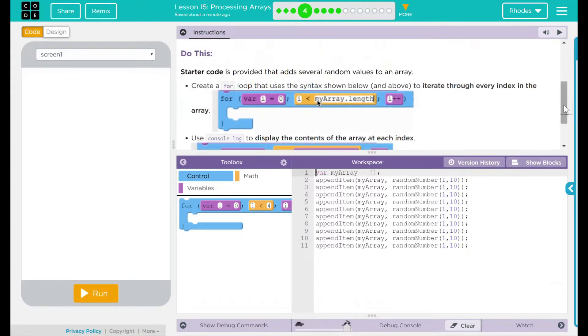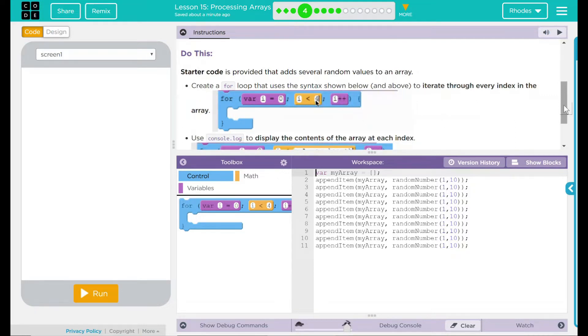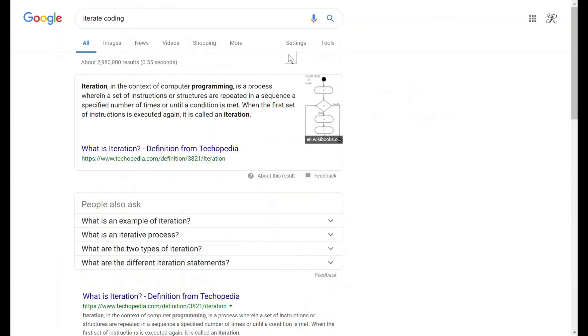We have a do this. Starter code is provided to add several random values to an array. Create a for loop that uses the syntax shown below and above to iterate through every index in the array. What is iterate again?